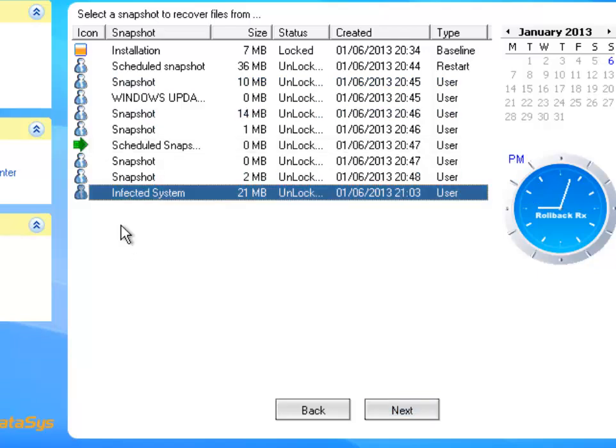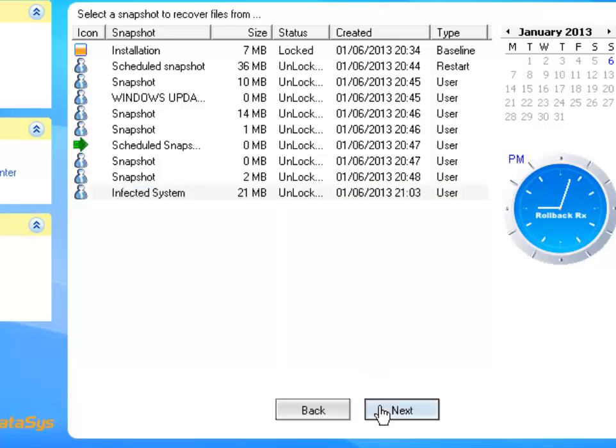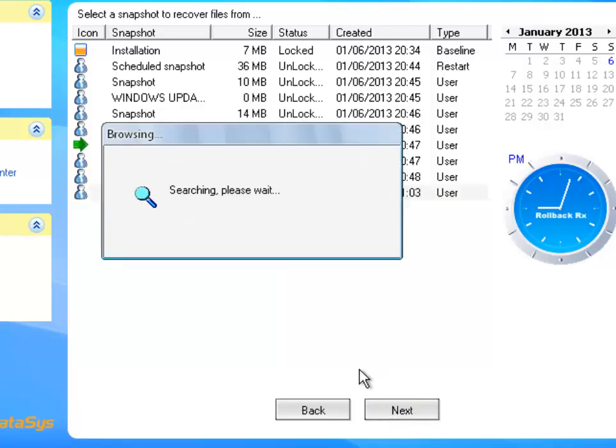We're going to select the infected system one. So that's the one we took a snapshot of before restoring our system in the sub console and I'm going to press next and it's going to give me a message here asking me to open up the virtual drive or dismiss it.